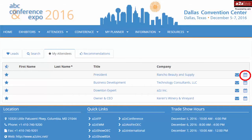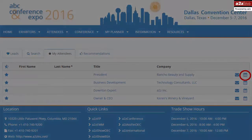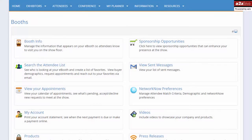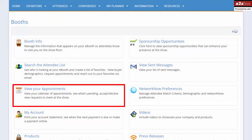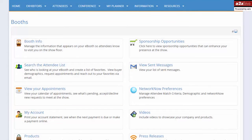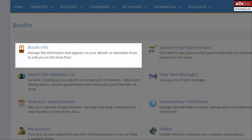Click the calendar icon to send an attendee an appointment request. Manage your appointments from the My Appointments tab. With so many opportunities to connect with attendees before the show, updating your e-booth information is critical to ensure that one-to-one interactions with them on the show floor are meaningful and productive.